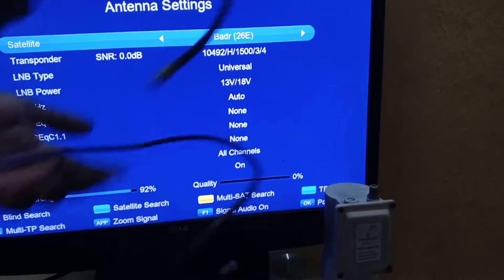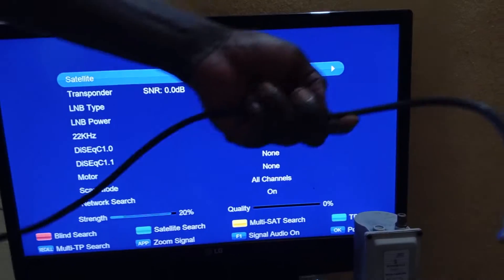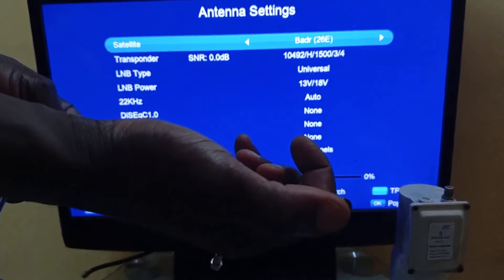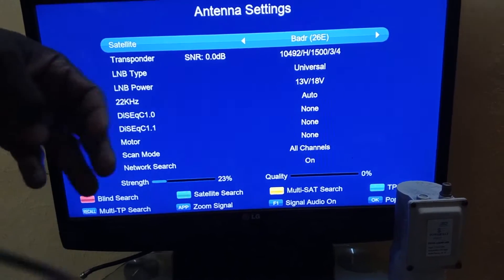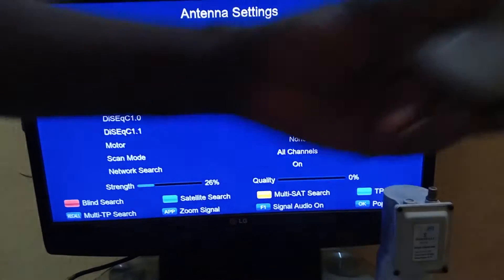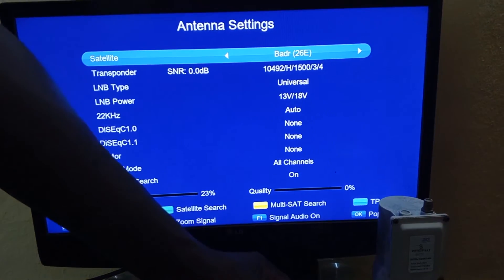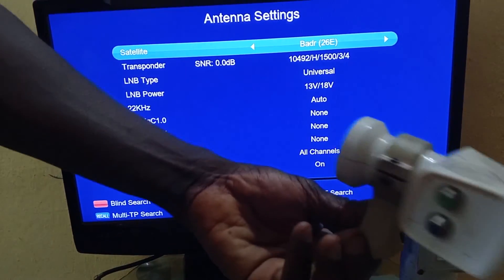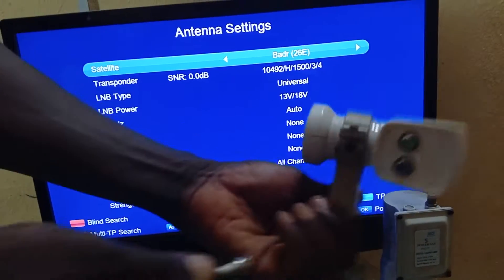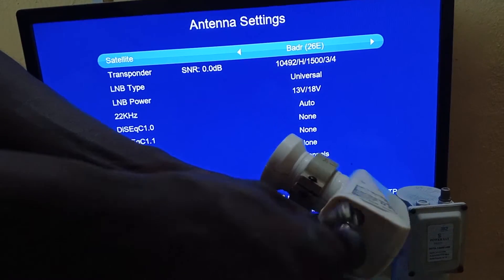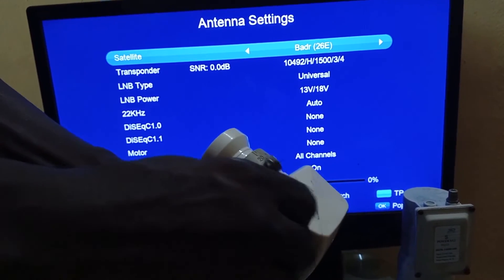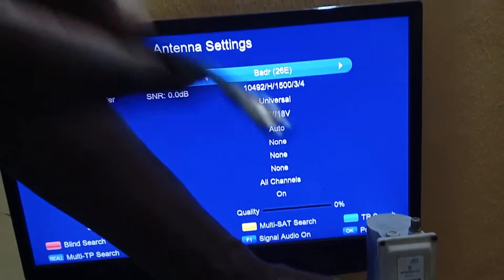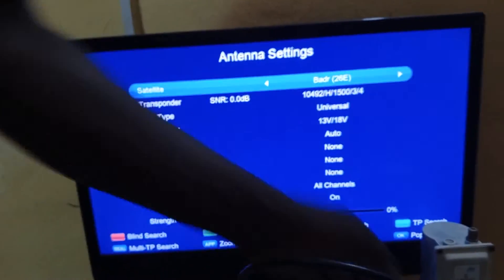To test your LNBF, get your cable. The cable has what we call an F connector. The F connector is what connects your dish to your decoder. You mount the LNBF on your satellite dish and connect the cable from the dish to the LNBF connector.